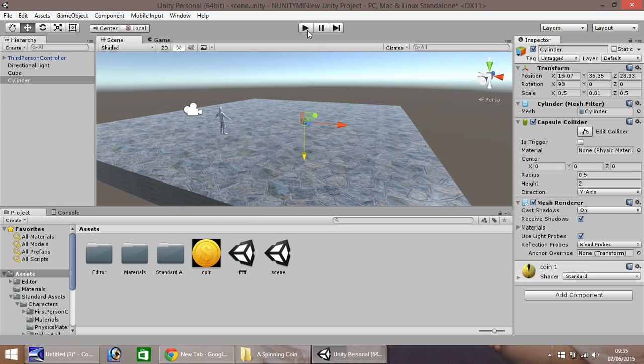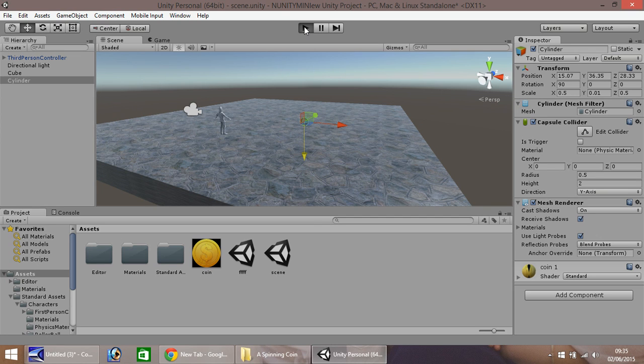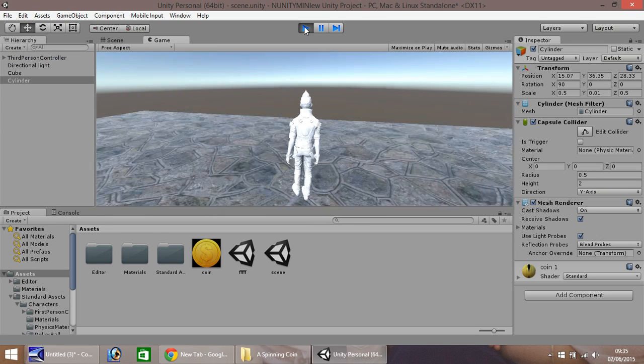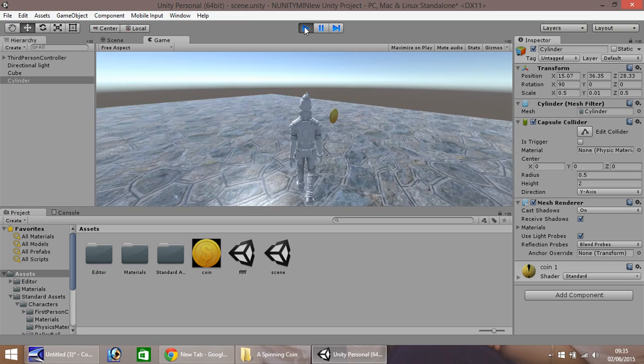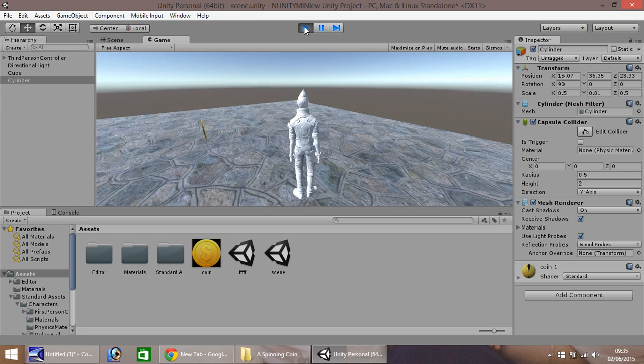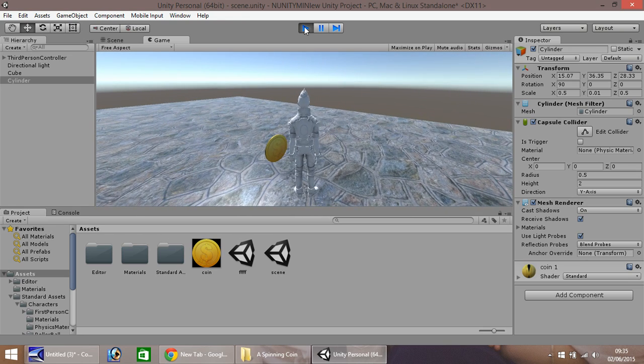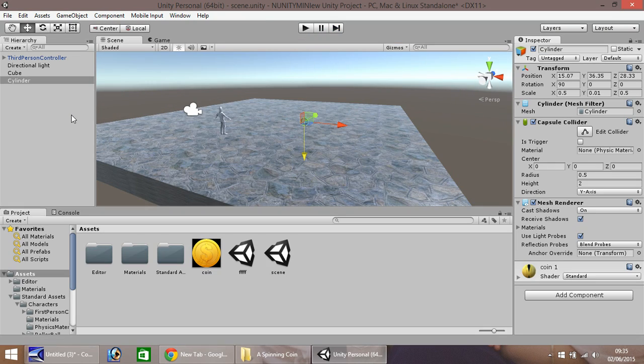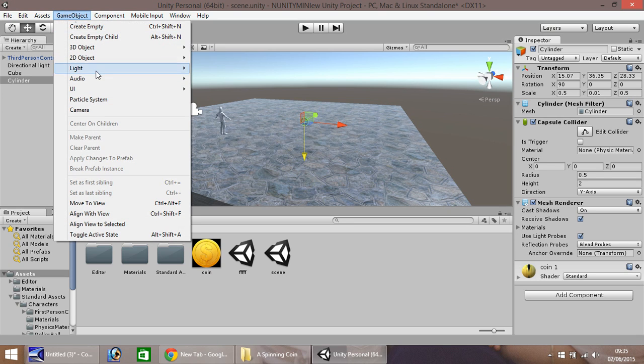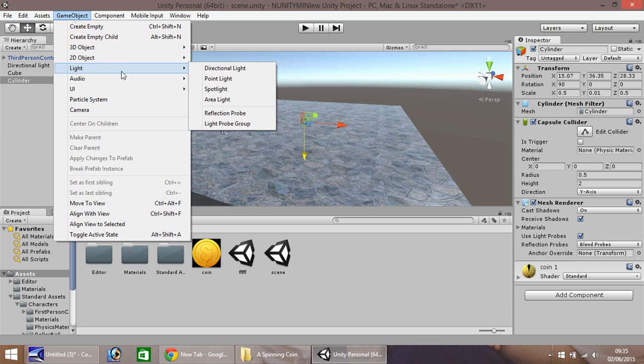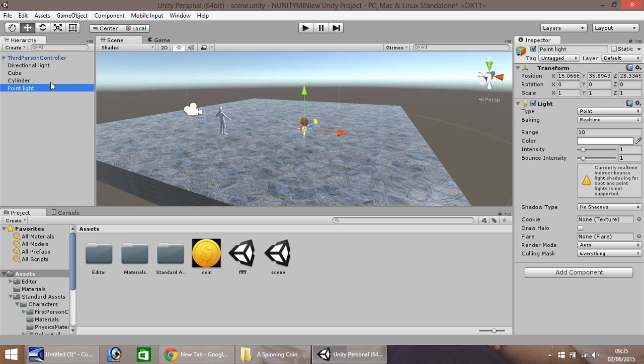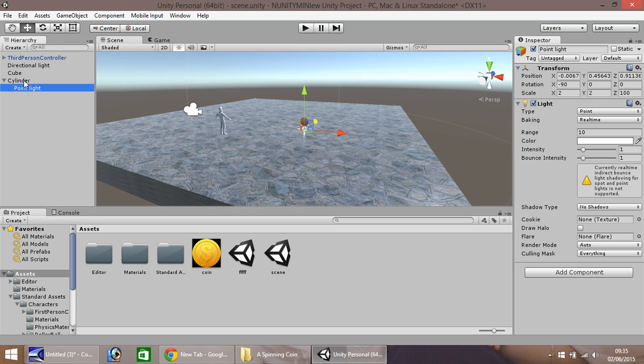So now when you press play and walk over to your coin, your coin actually looks more like a coin. So for a few added little effects what I'm going to do is I'm going to go to GameObject, I'm going to go to Light and Point Light. I'm going to drag and drop Point Light onto the cylinder here.